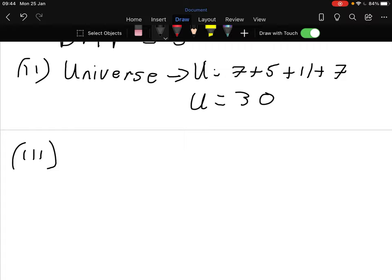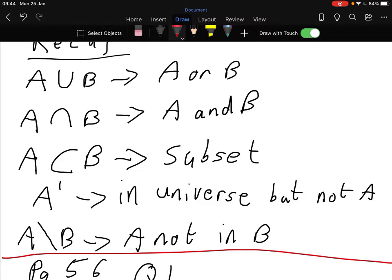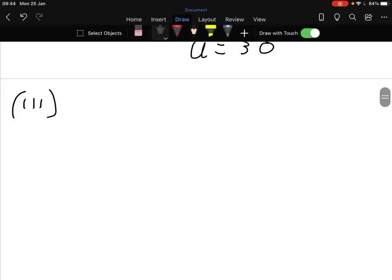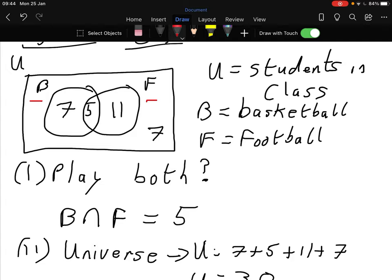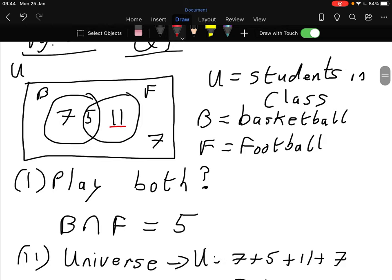Part three: how many pupils play football only? That would be this one - how many are in F but not in B. So it's football less basketball. Looking at the Venn diagram: 11 are football only, these 5 play both, and the 7 play basketball. So it's just 11.